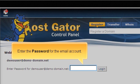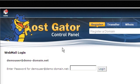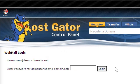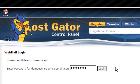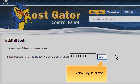Click the Globe icon that corresponds with the account whose email you wish to view. Enter the password for the account, then click the Login button.